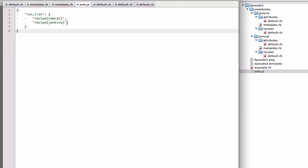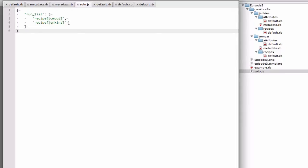But anyways, when running Chef using this run list, it will install Tomcat and then it will install Jenkins and any dependencies that they require. So now we've built out our cookbooks, we need to have Chef run them. And for the screencast, I'm going to be using Chef Solo. Chef Solo is an execution mechanism of Chef that expects you to give it a path of cookbooks along with a run list and tell Chef what to install.